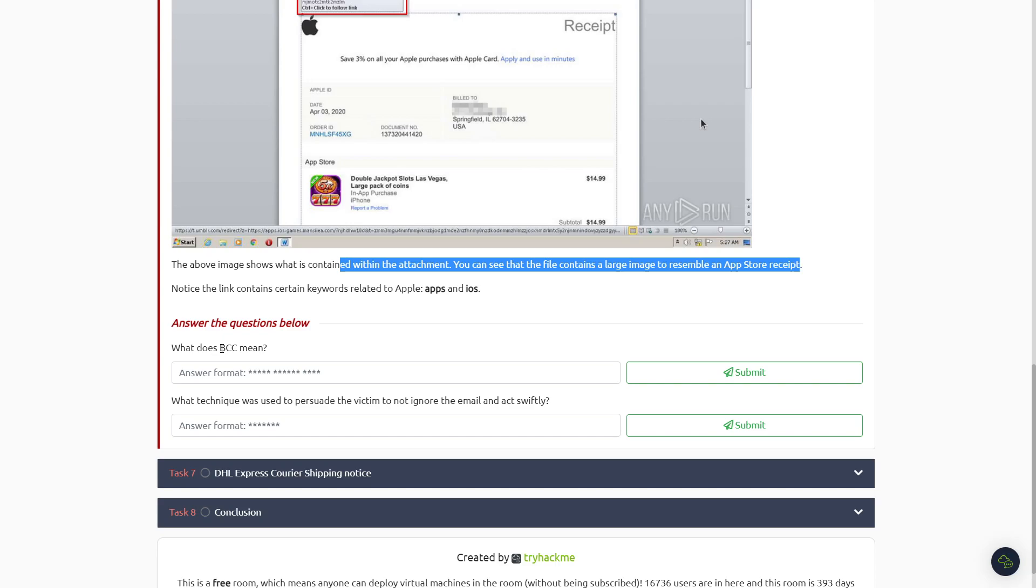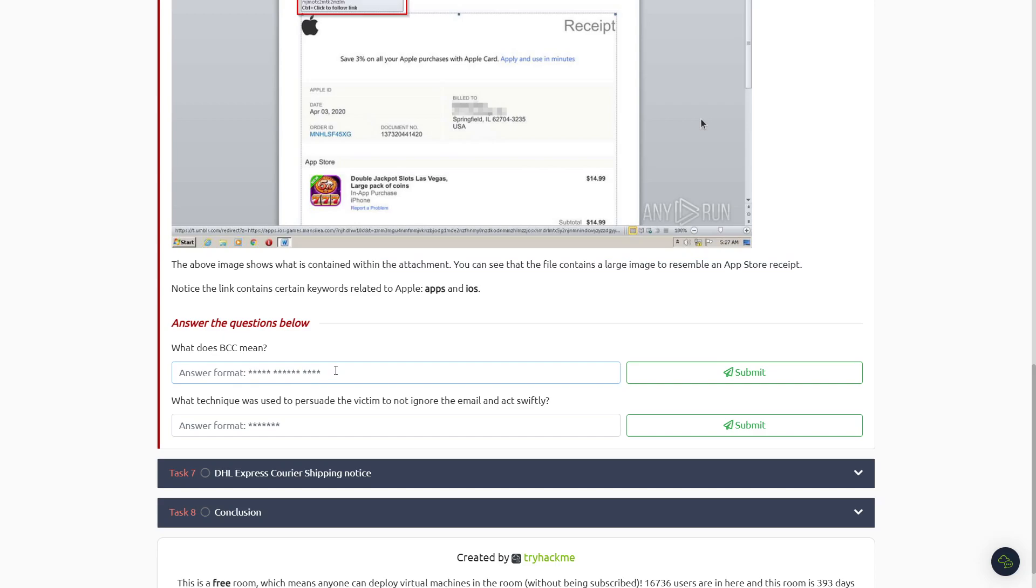Okay, so after reading through Task Number Six, this one's also very easy, only has two questions. What does BCC mean? It says up above that it means it's a blank carbon copy.